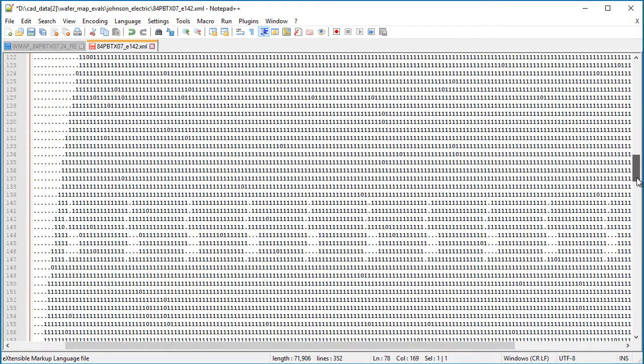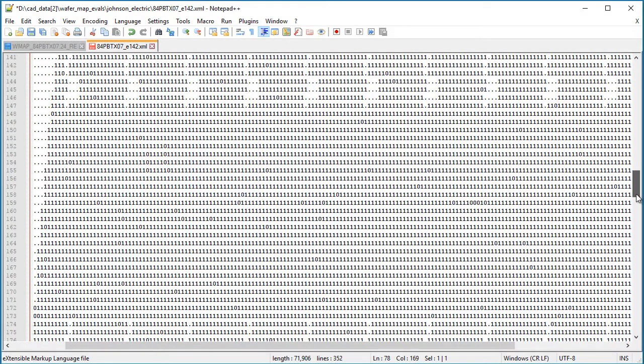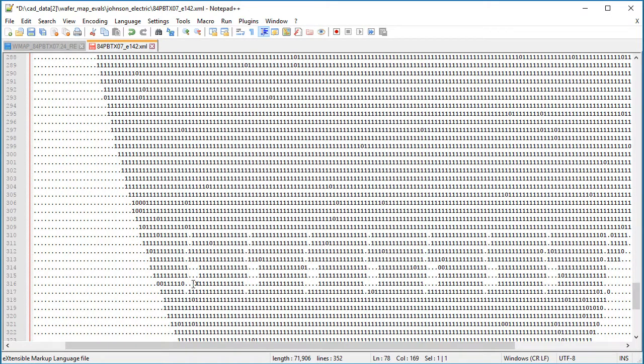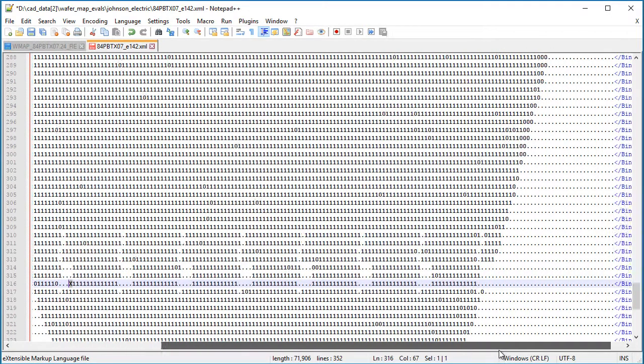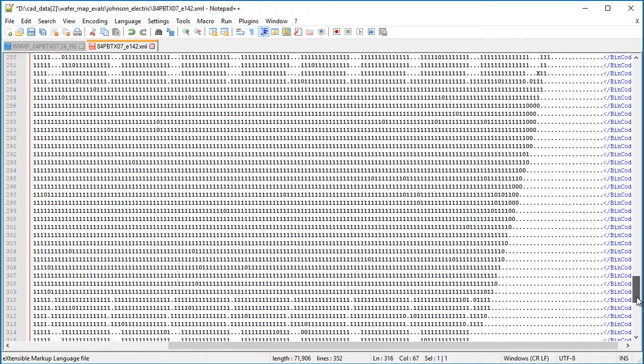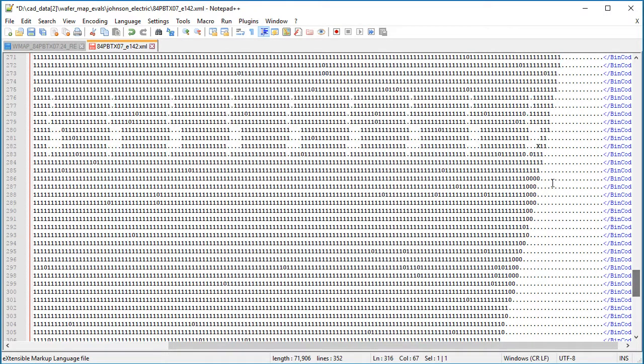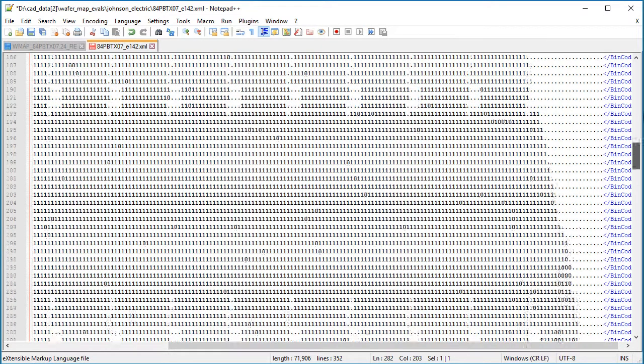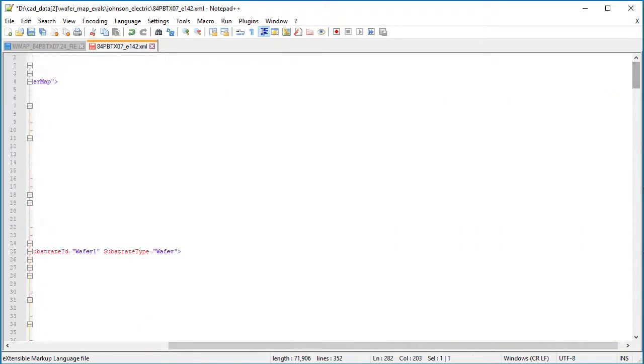And then in the lower half of the device, there it is. Now on this side it's not in the equal position. It's offset a little. I believe it's up a little. There it is right there. So that's the translation from WMAP into SEMI E142. Thank you.